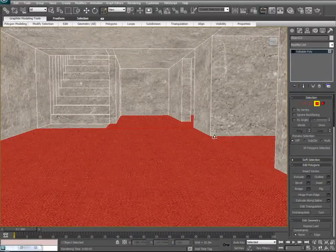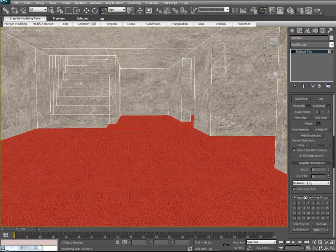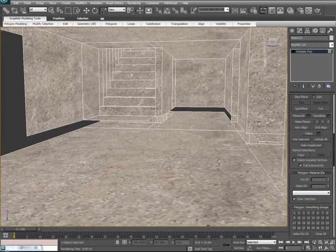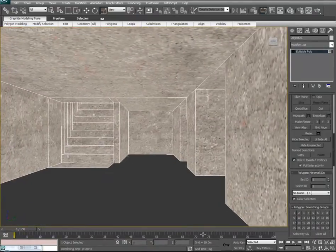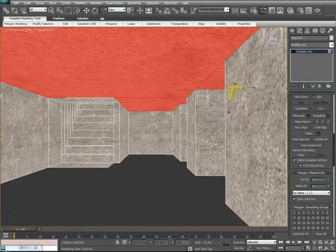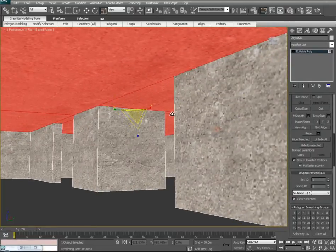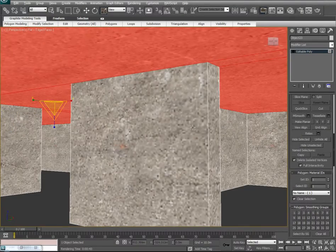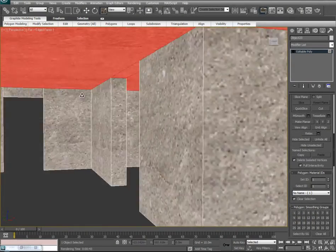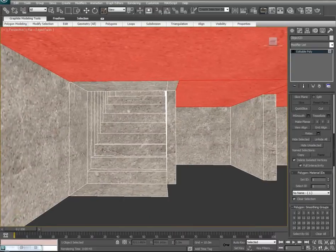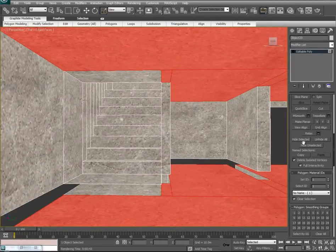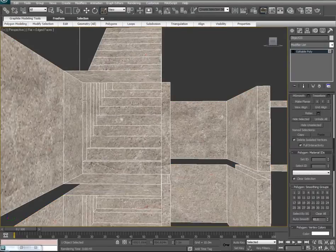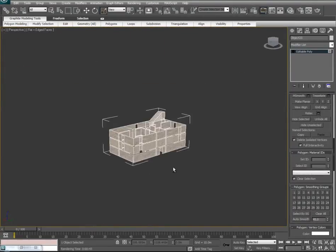With the floors done, let's go ahead and hide these — come down and say Hide Selected. I'm going to leave the ceilings as a concrete. So now pretty much all we're left with is the walls and the staircases. Let's work on the walls first.